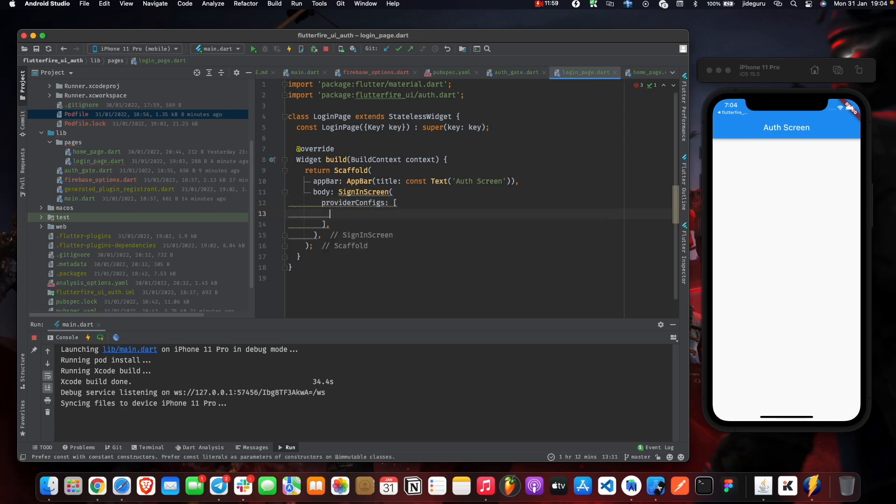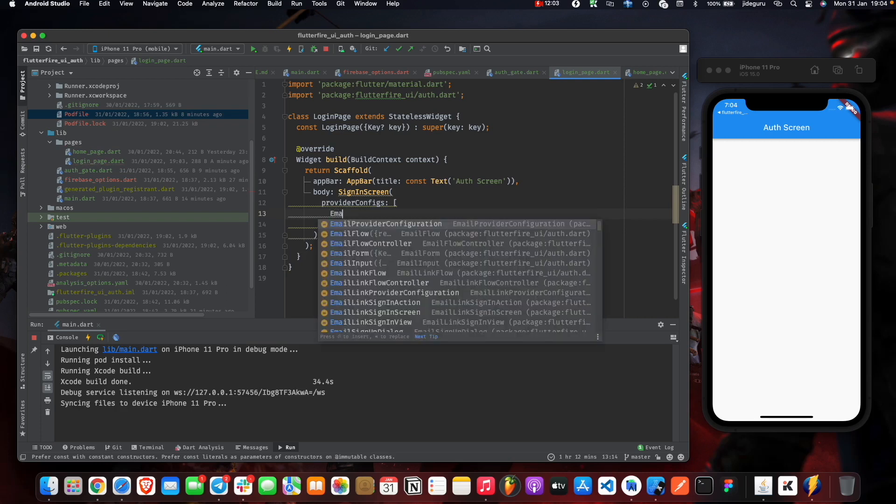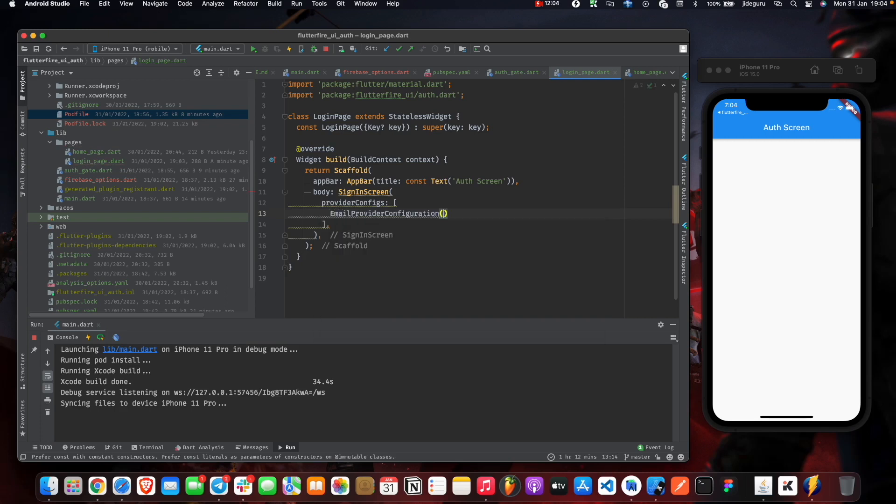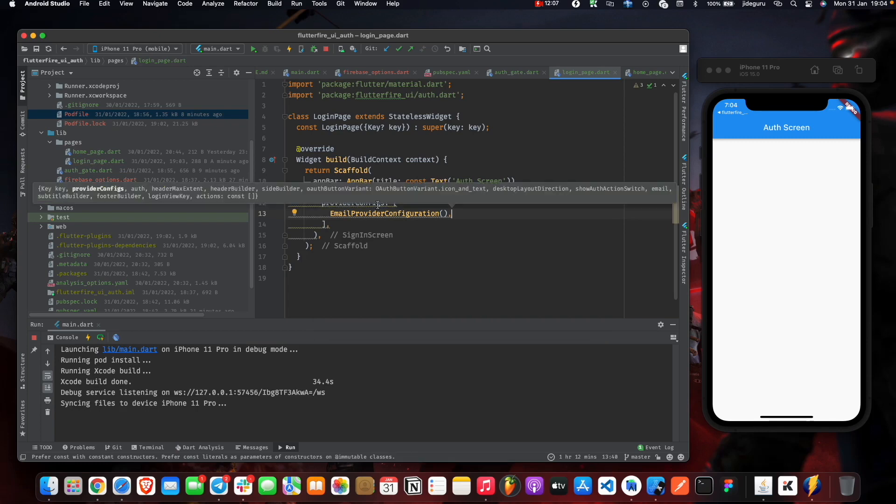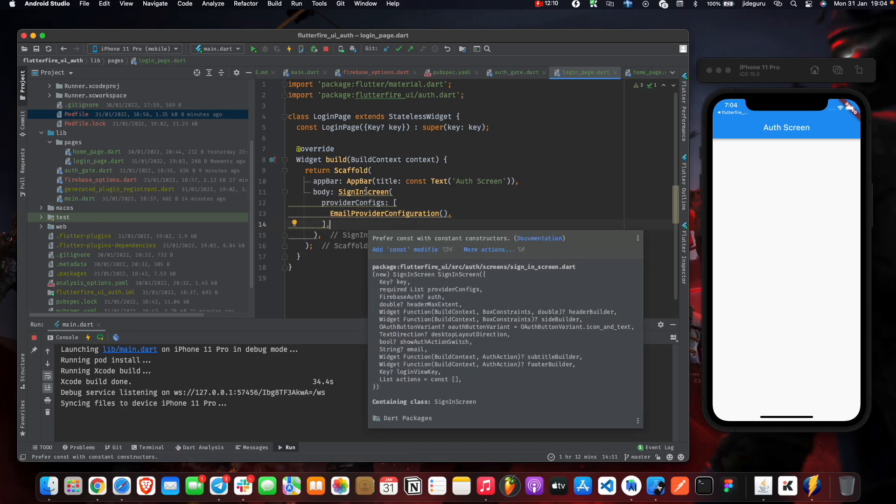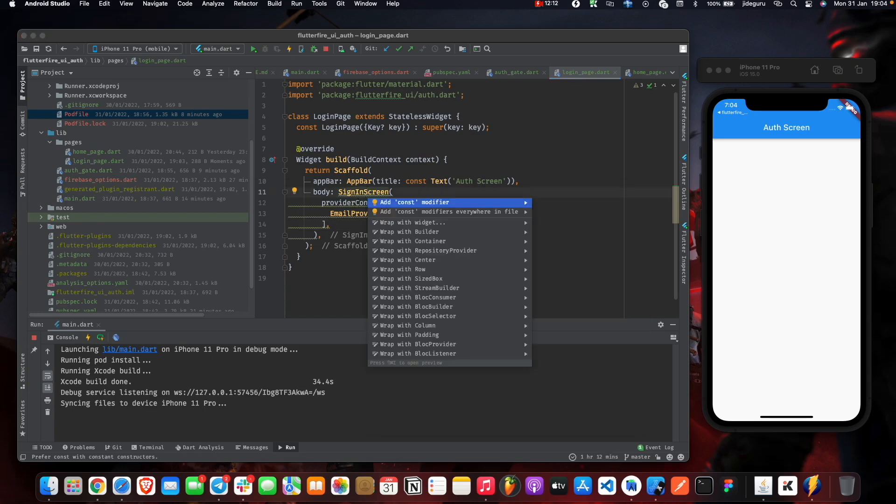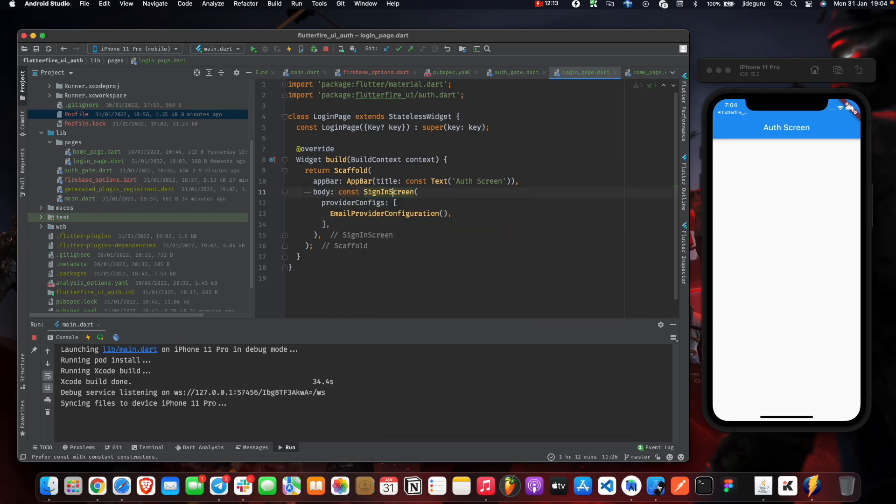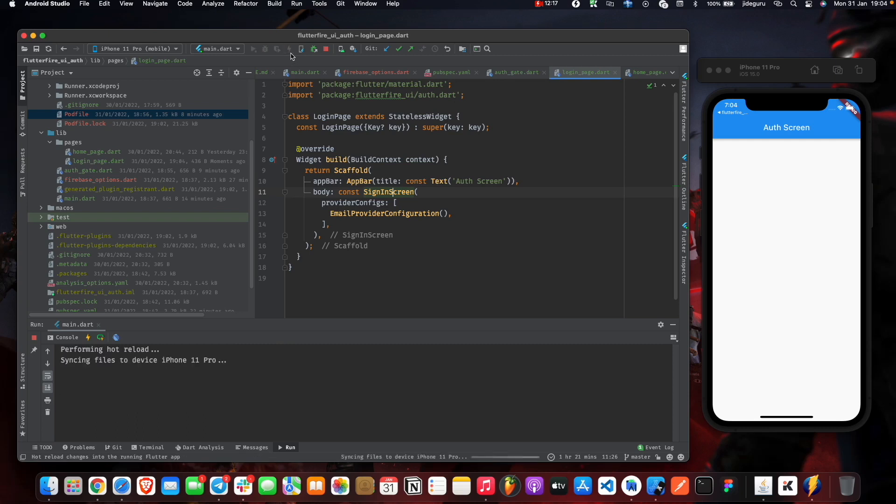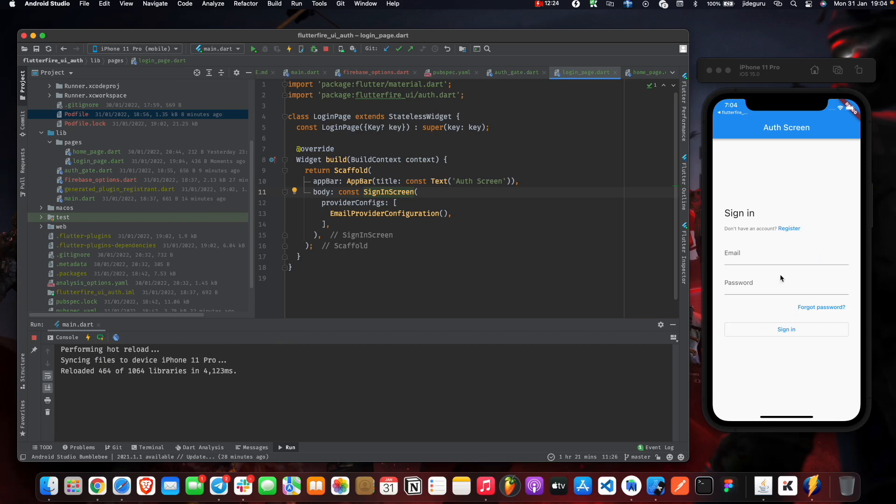For the provider configuration, we need the email provider configuration here. Now when we reload this, we basically get an entire sign-in form right here without having to create our own button, create our own text field, anything.